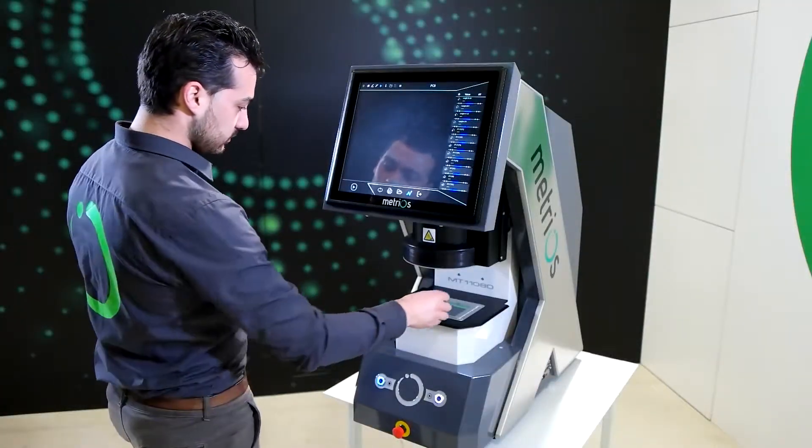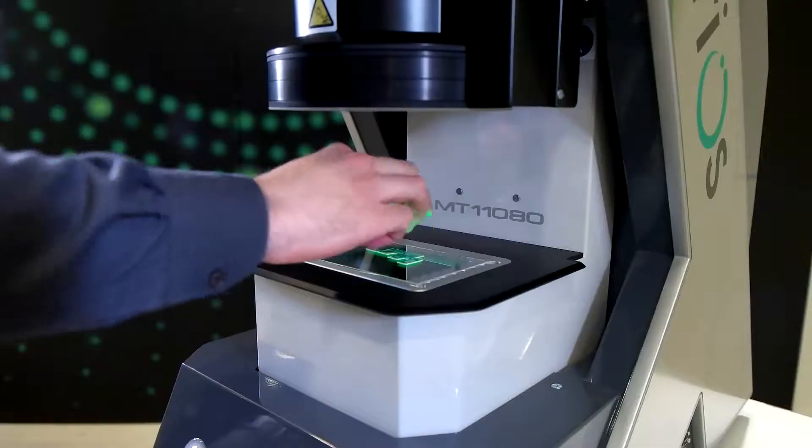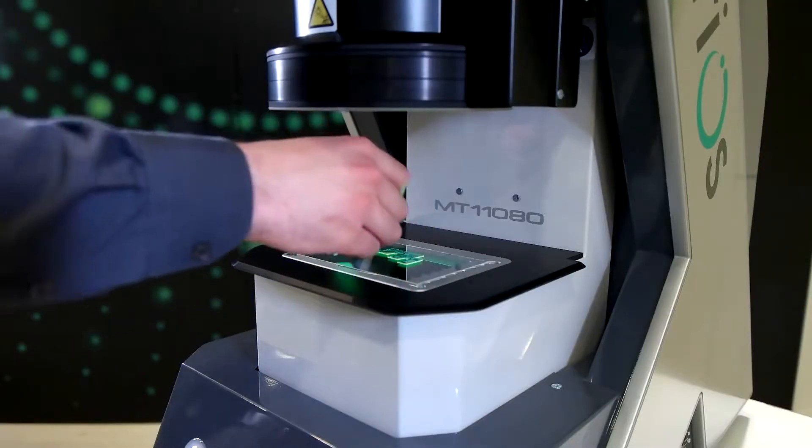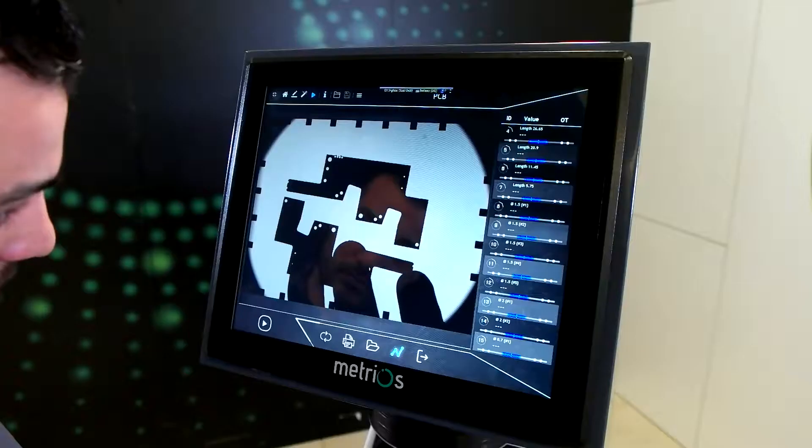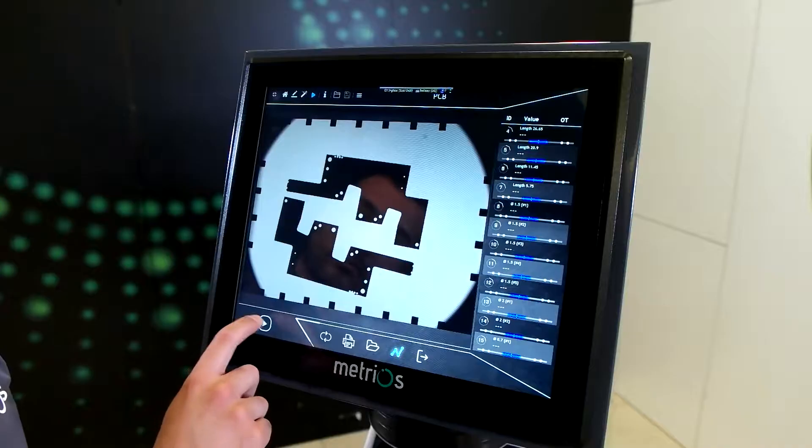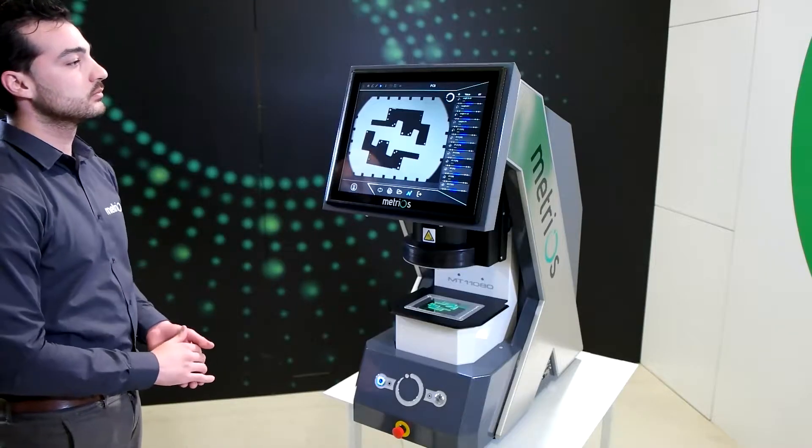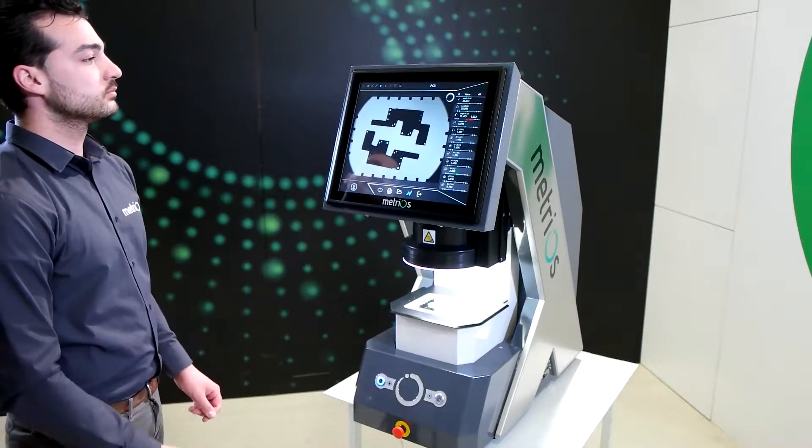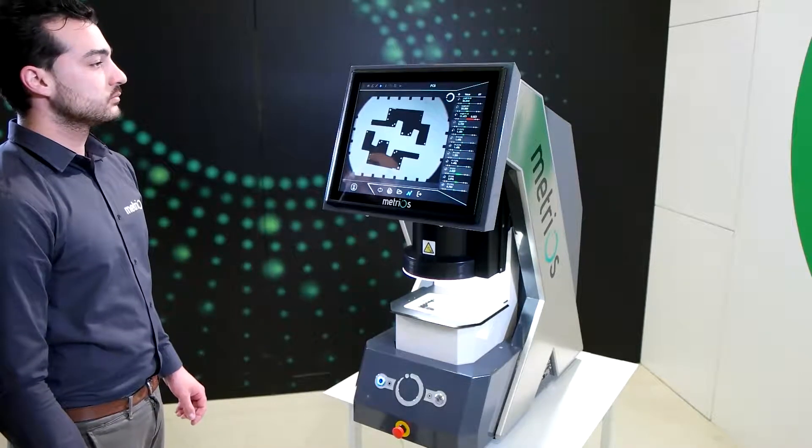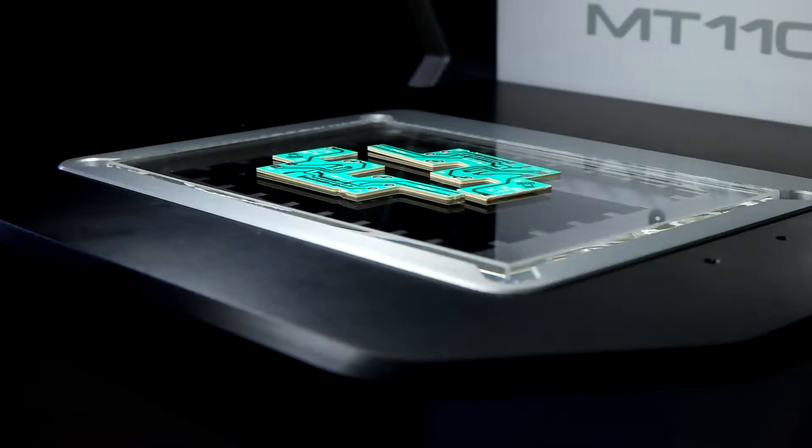Simply place the piece to be measured on the stage. Press a button and the instrument will detect, report and measure the element to be inspected.